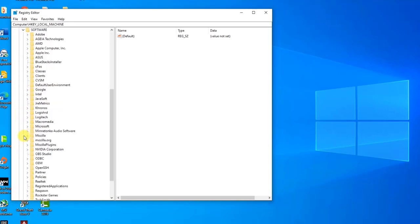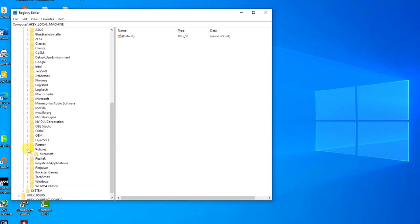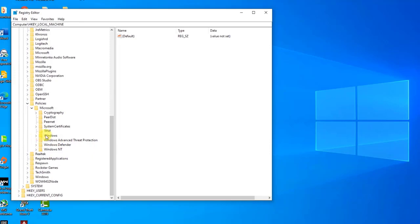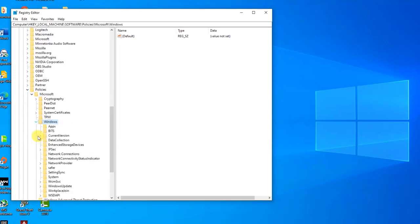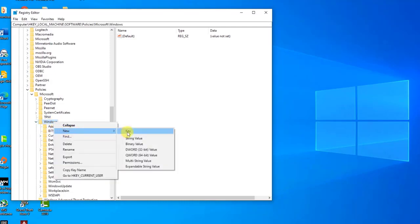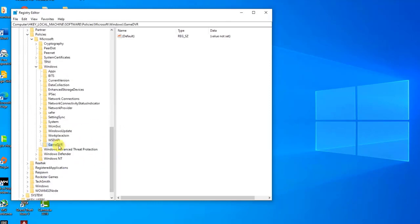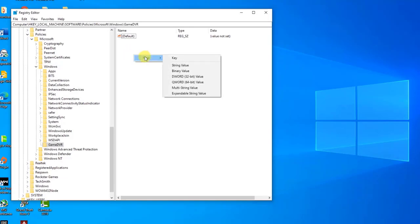Click on 'Software,' then 'Policies,' then 'Microsoft,' then 'Windows.' Right-click on the Windows key in the navigation bar and choose 'New,' then click 'Key.' Name it 'GameDVR.' Then navigate to it and create a new DWORD value entry called 'AllowGameDVR.'